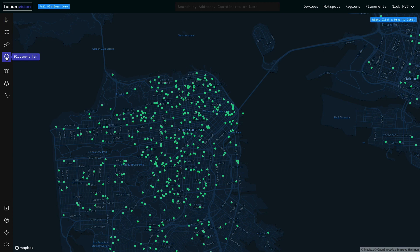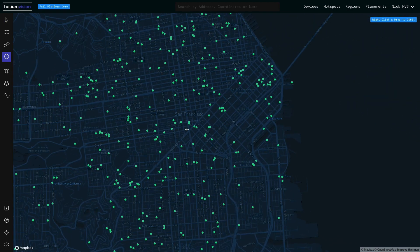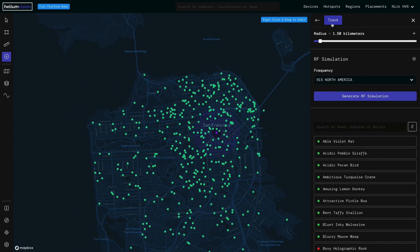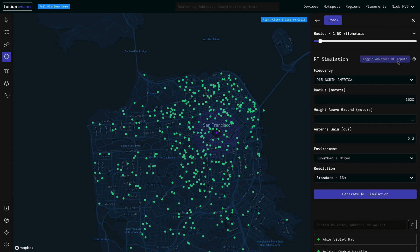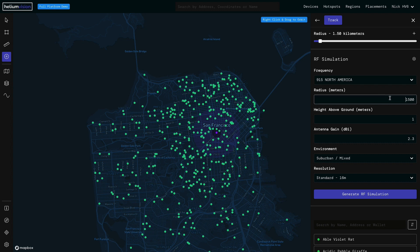I'll come up to the toolbar and select the placement query tool, then I'll zoom in. Let's say that intersection right there — I'll go ahead and drop my pin and we get our inspector here. I'll open up the advanced settings for our simulation.